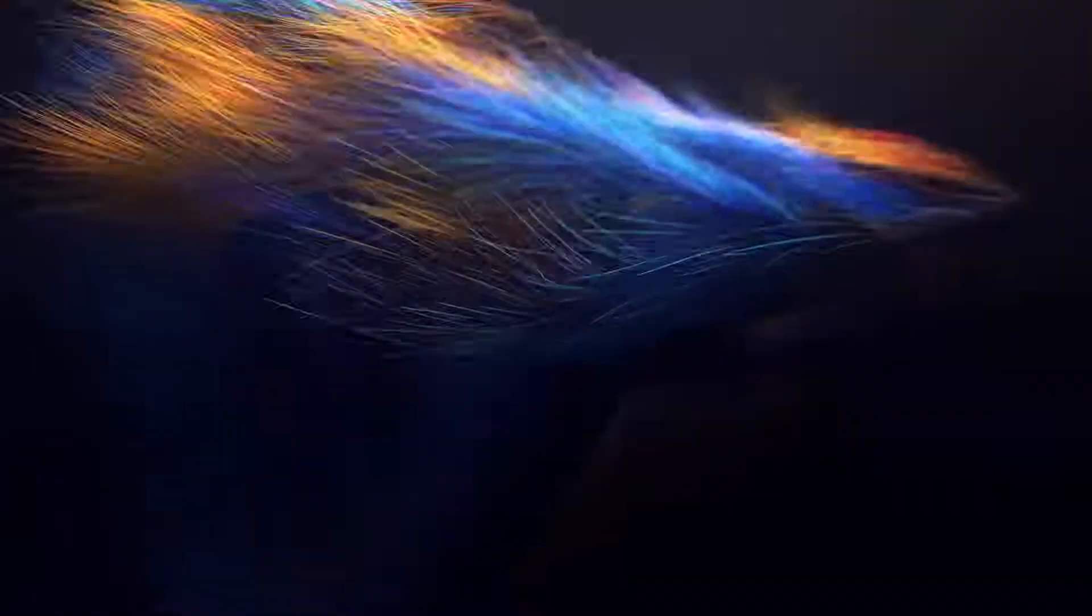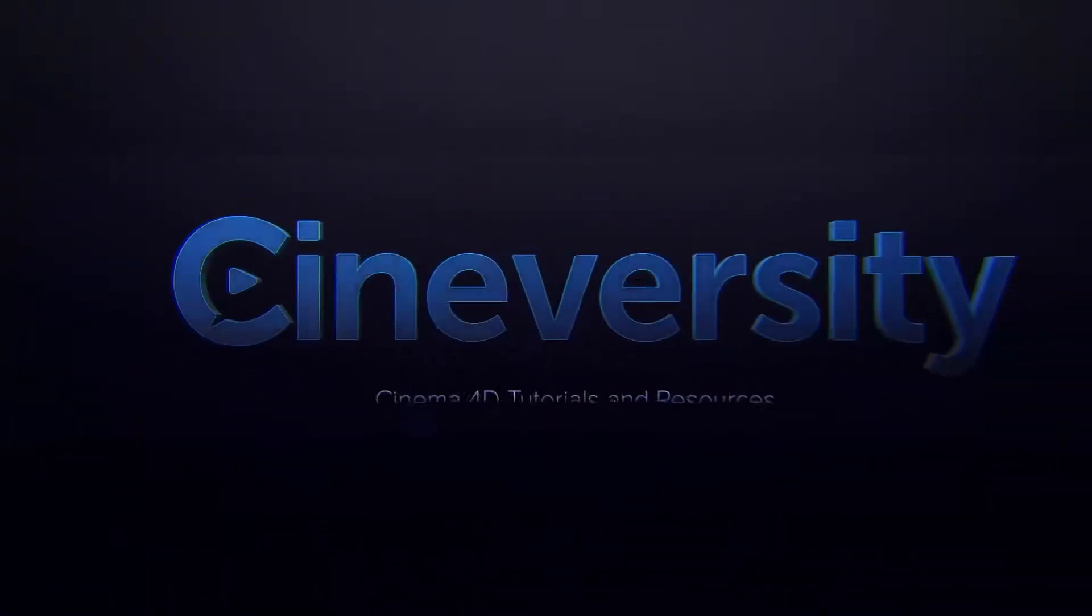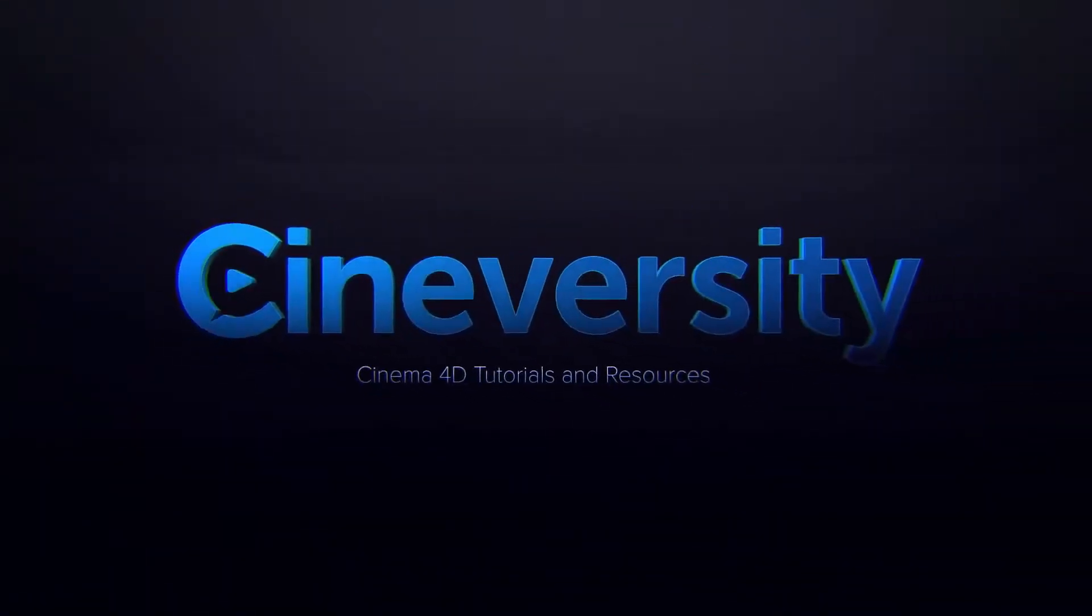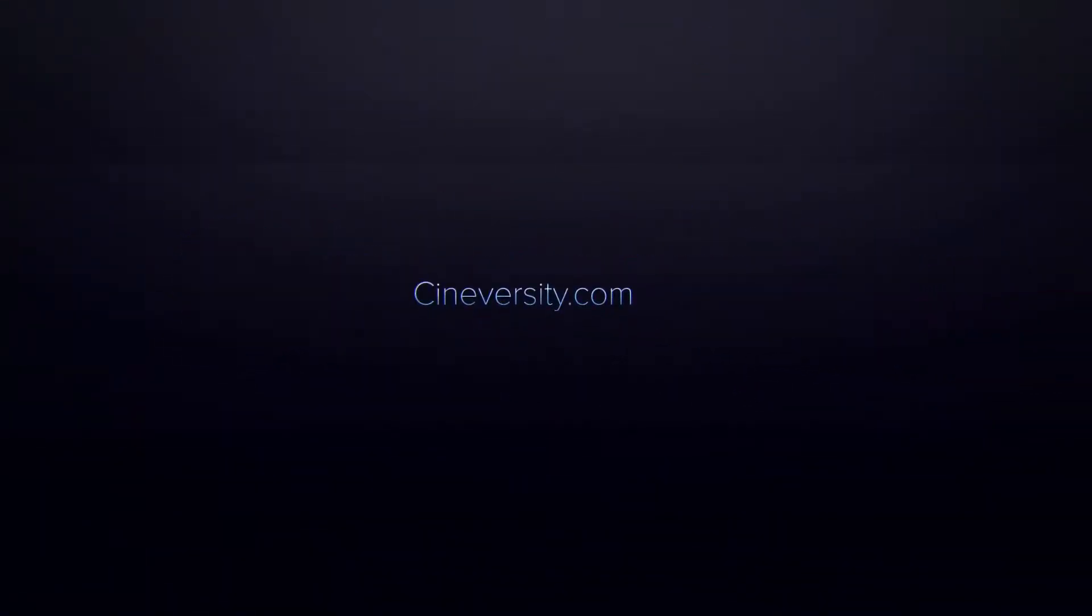I hope you enjoyed this Cinema 4D quick tip, and if you did, please like, share, and visit cineversity.com for more great Cinema 4D tutorials and resources.